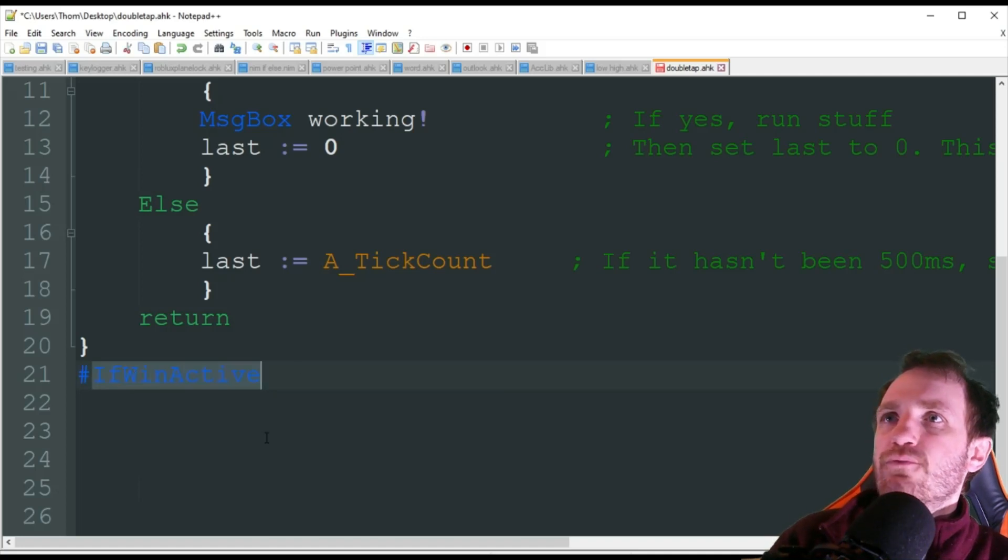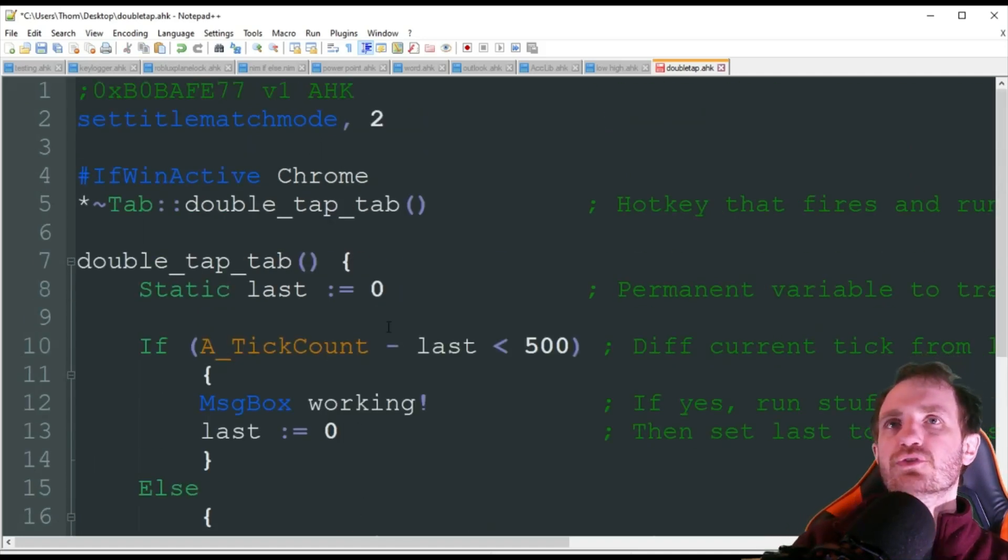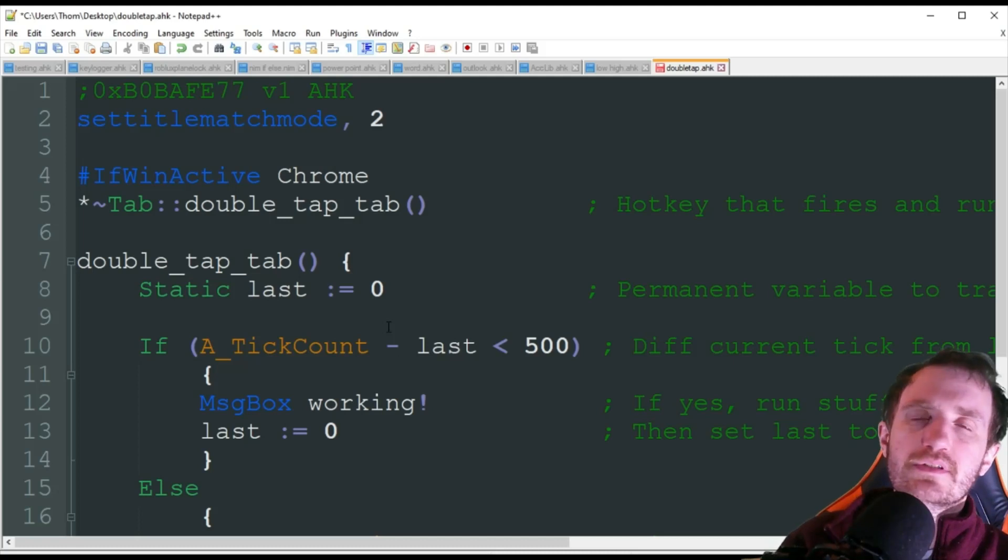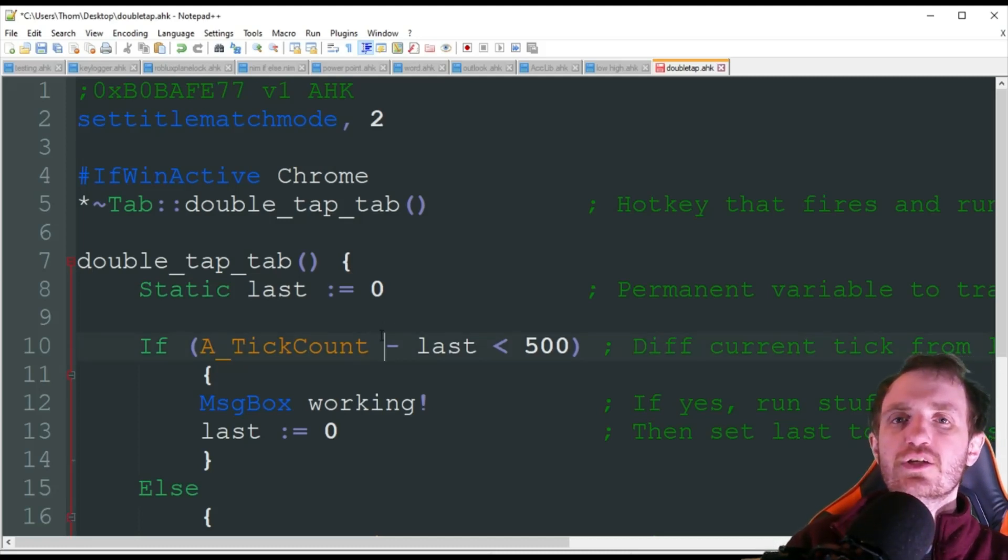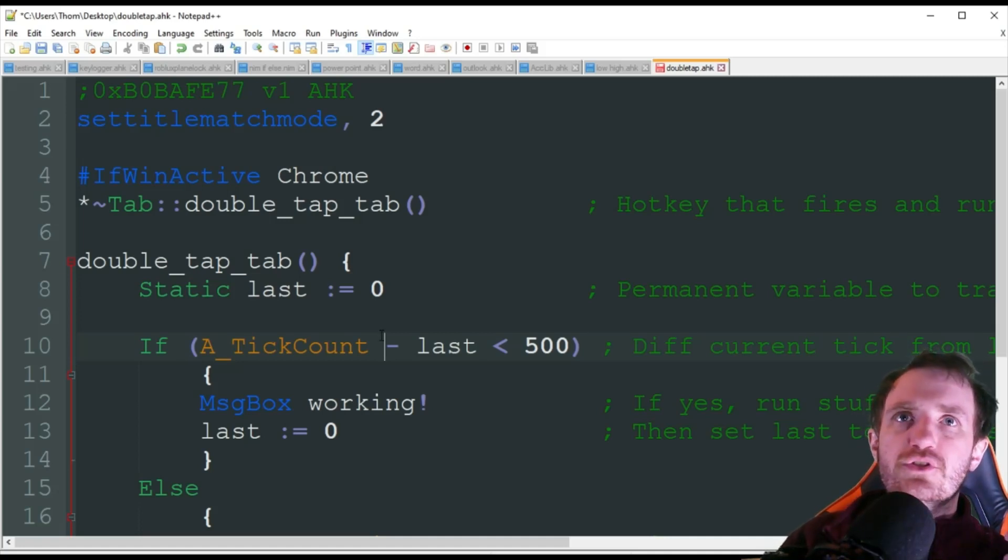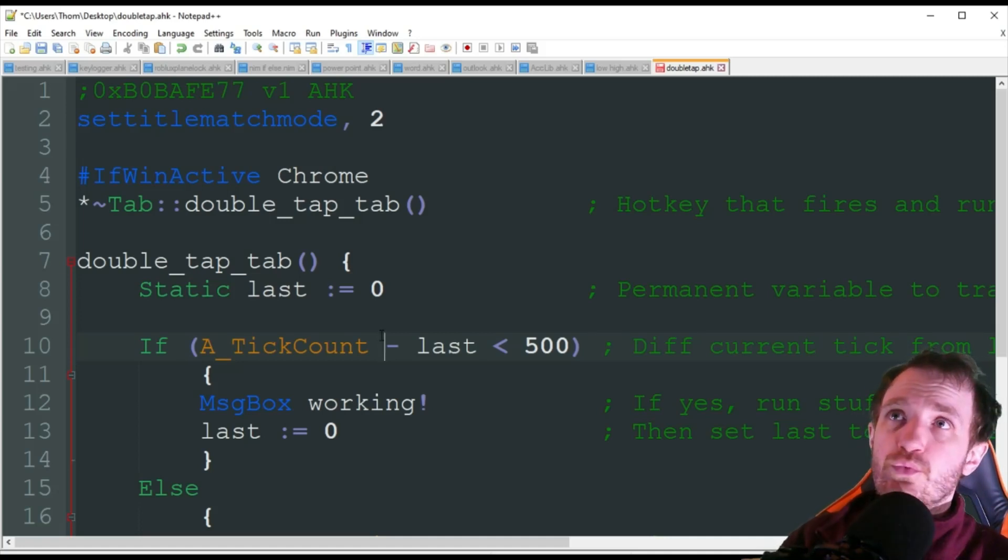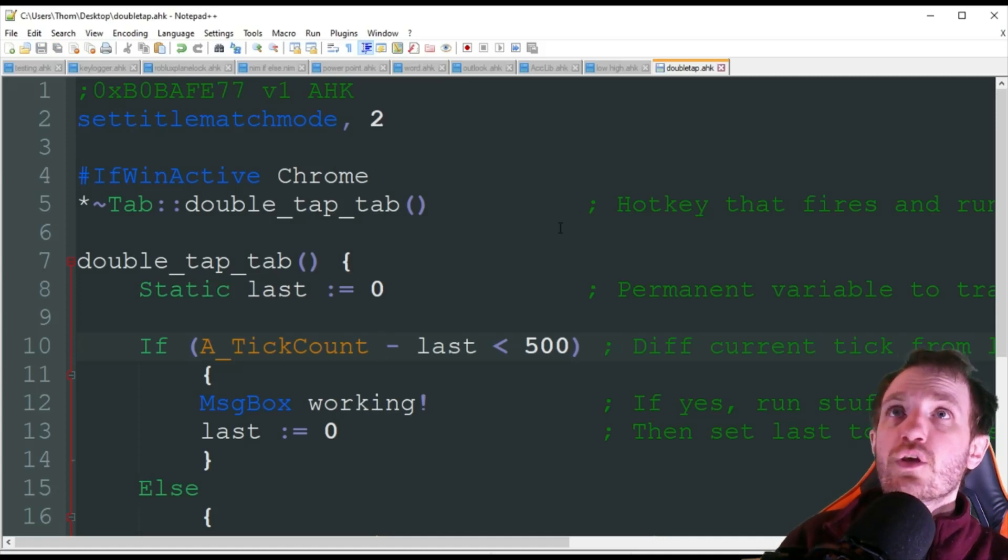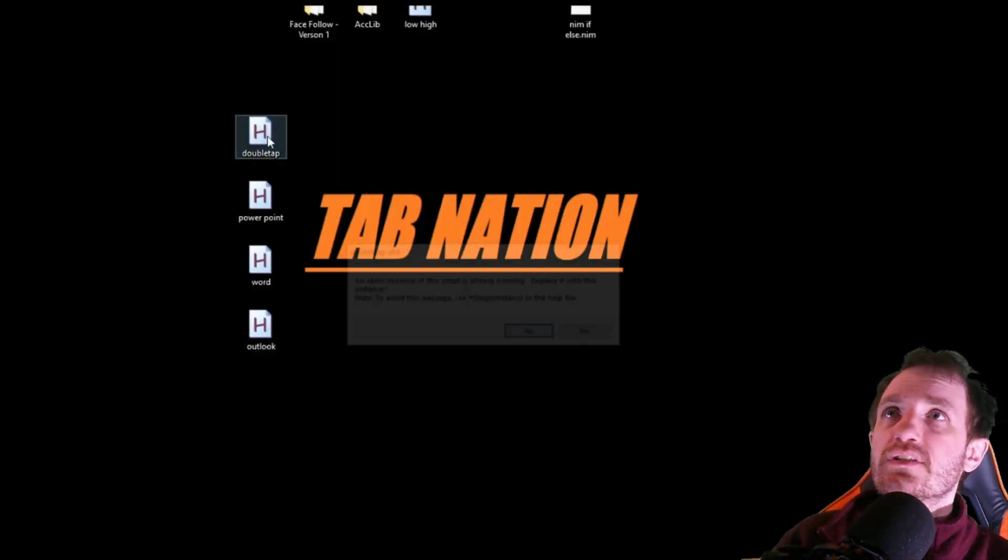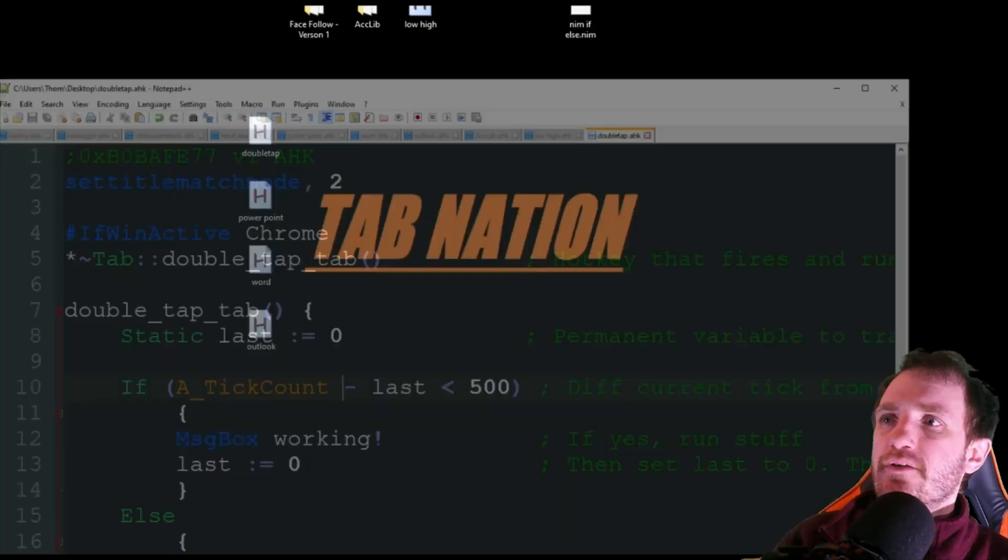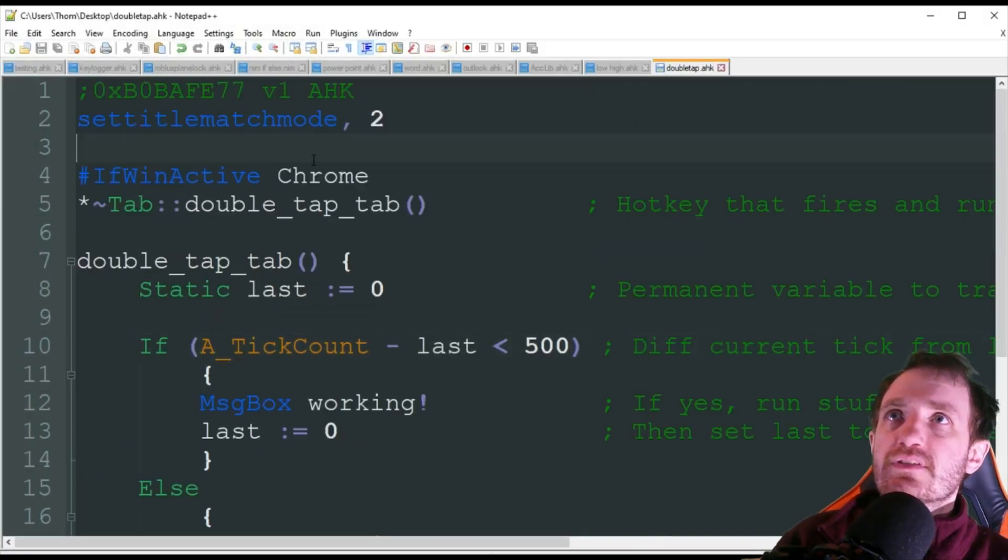Very simple script but adds so much flexibility to your scripts that way you can continue using your tab as you normally would but then also have the option to have it as a hotkey, which is a really cool idea. So we're going to go ahead and run this and we'll see this in action.